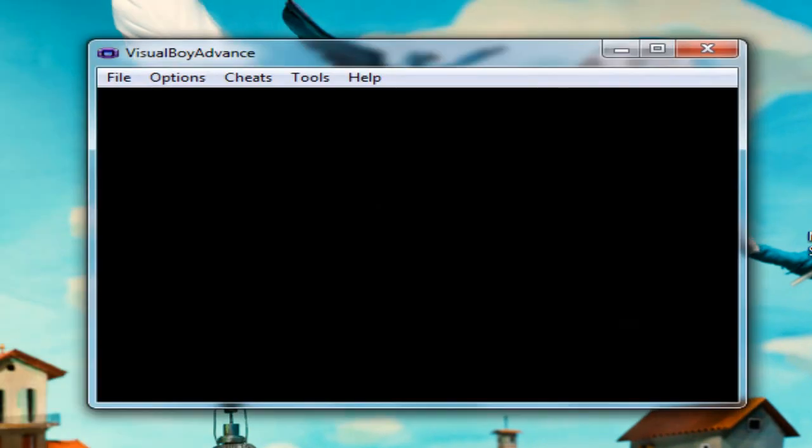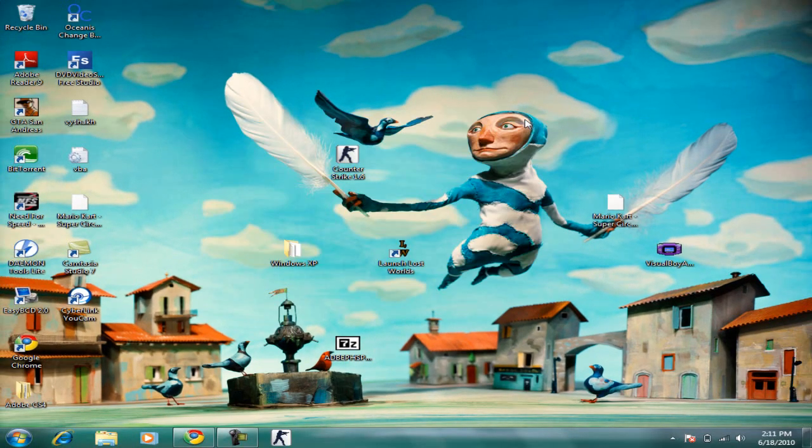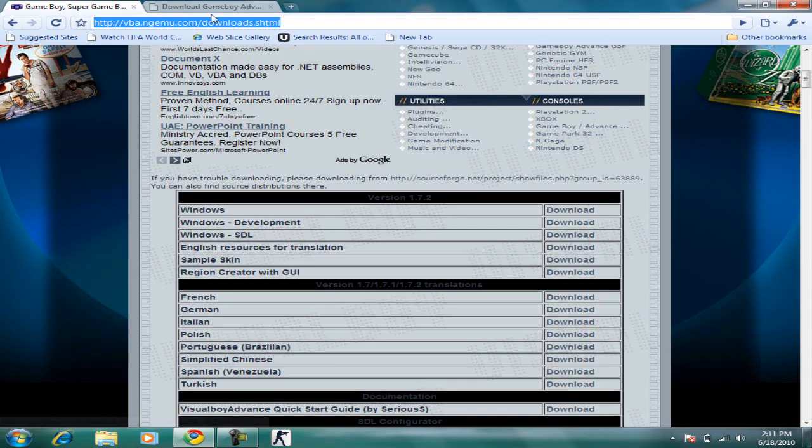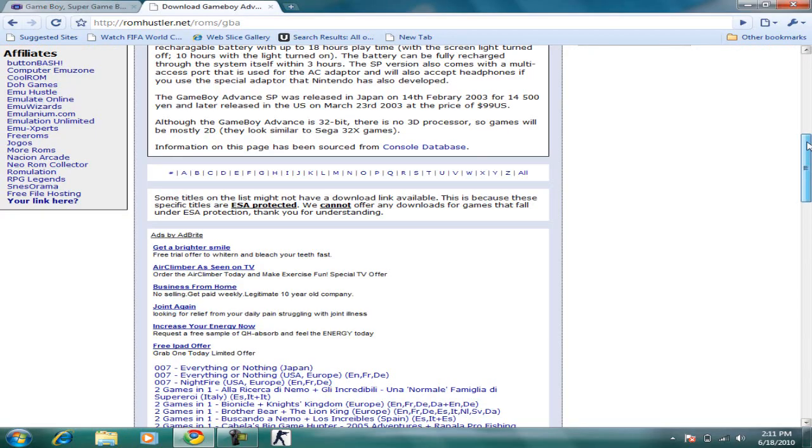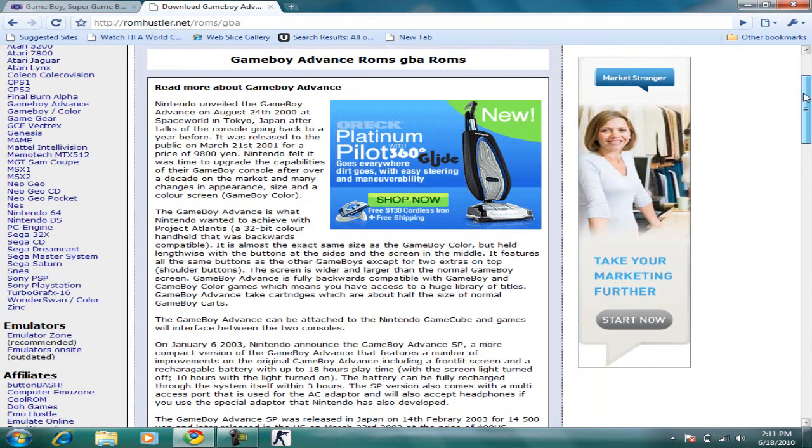Now we need to get the game. In emulator terms, they're called ROMs. The website we're going to go to is ROM Hustler. You can see right here they also have ROMs for Nintendo 64, Nintendo DS, etc.